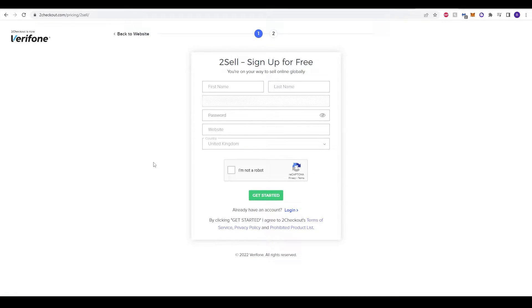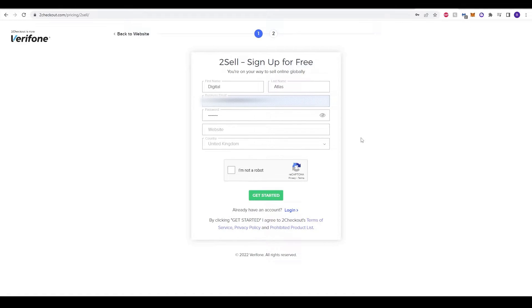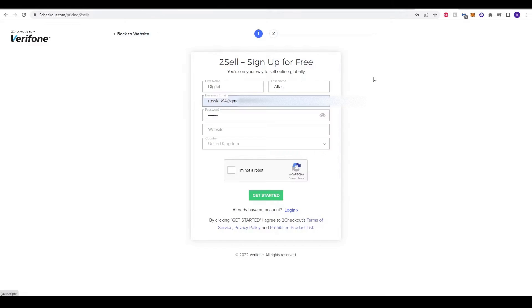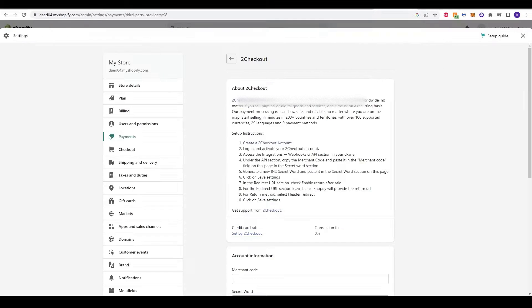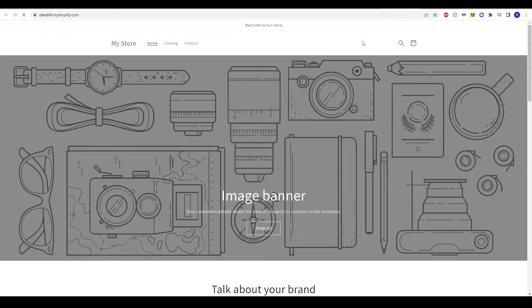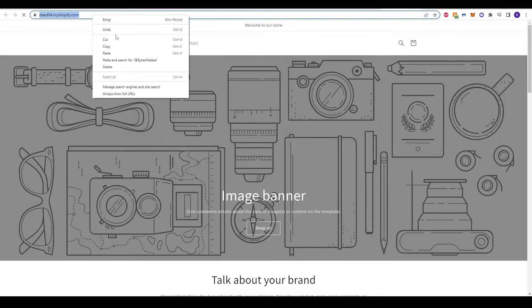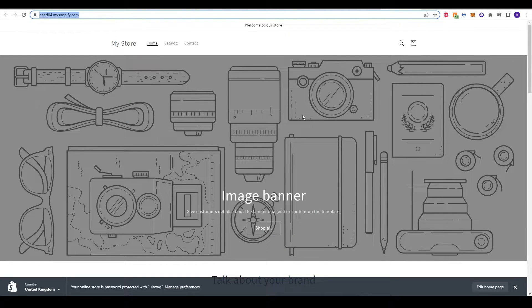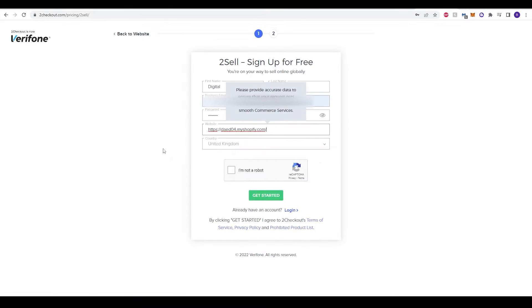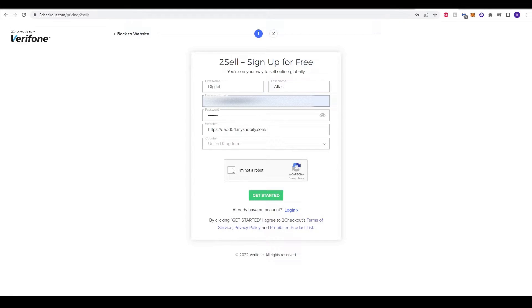It is free, so all you need to do is fill out these details with your business. I've put through some details just now. It does ask you for your website. You can just use the website that Shopify gives you. You can see it's created here, so I'm going to copy this for just now. I'm going to paste that in, make sure the country is correct for you, and then do your CAPTCHA and get started.